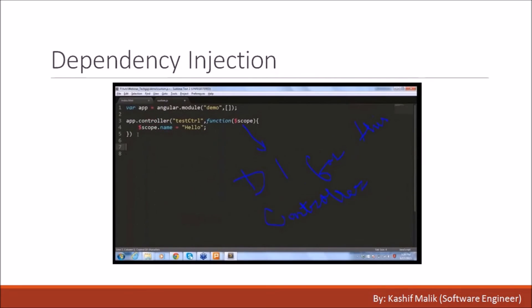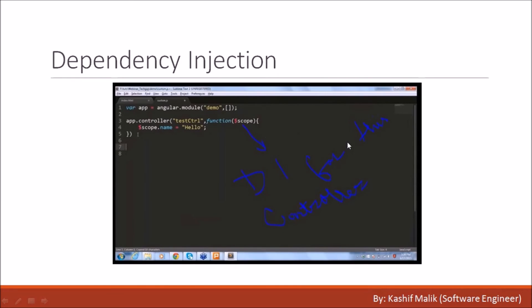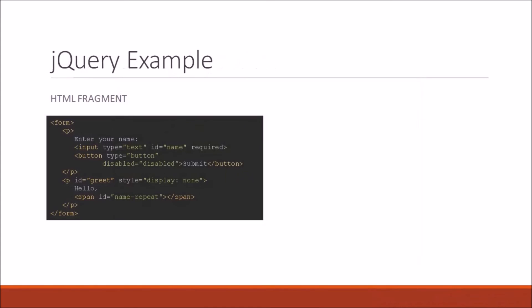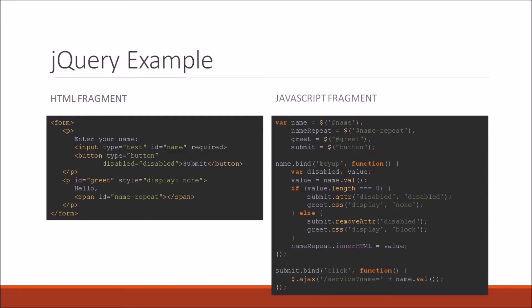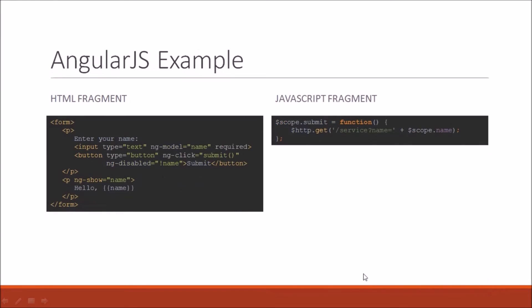Dependency injection is prepared code and functionalities which we inject in the code. For example, dollar scope is a dependency injection and we get the functionality automatically. Here's a jQuery example - when you write jQuery code, the HTML and JavaScript are lengthy, but when you write the same thing in AngularJS, you're writing that JavaScript in just two lines.